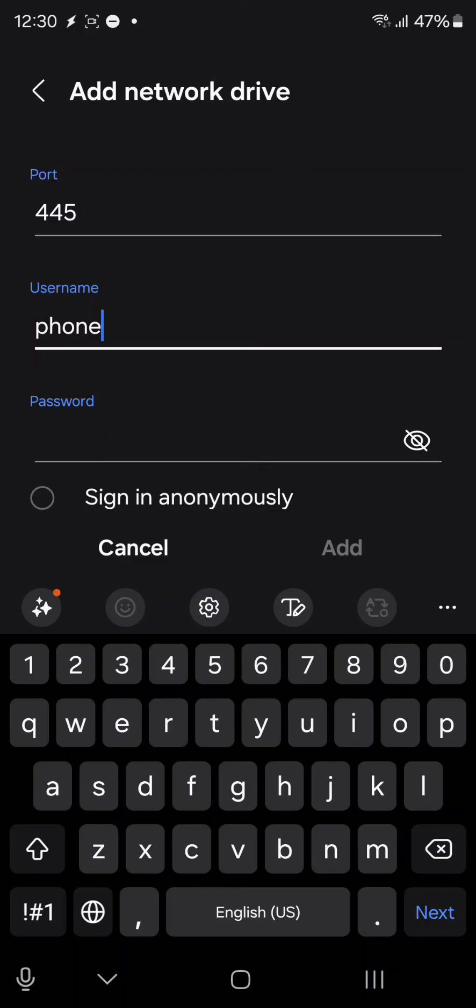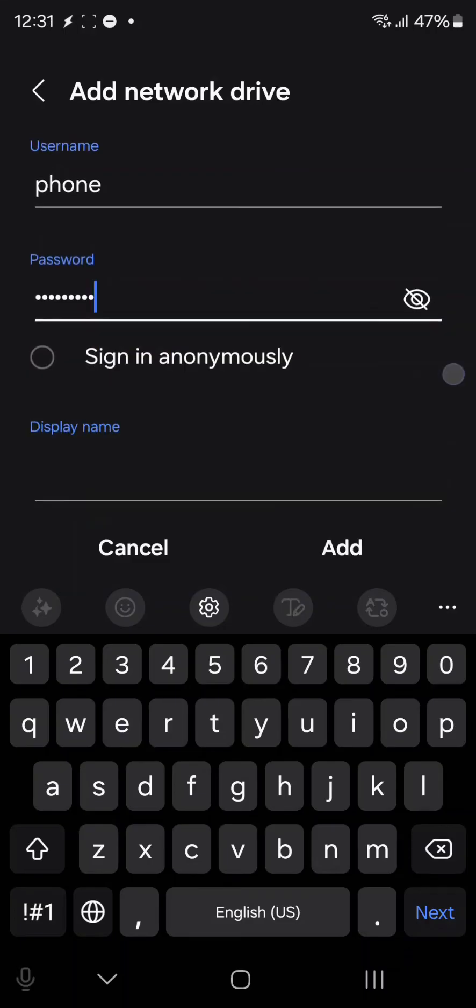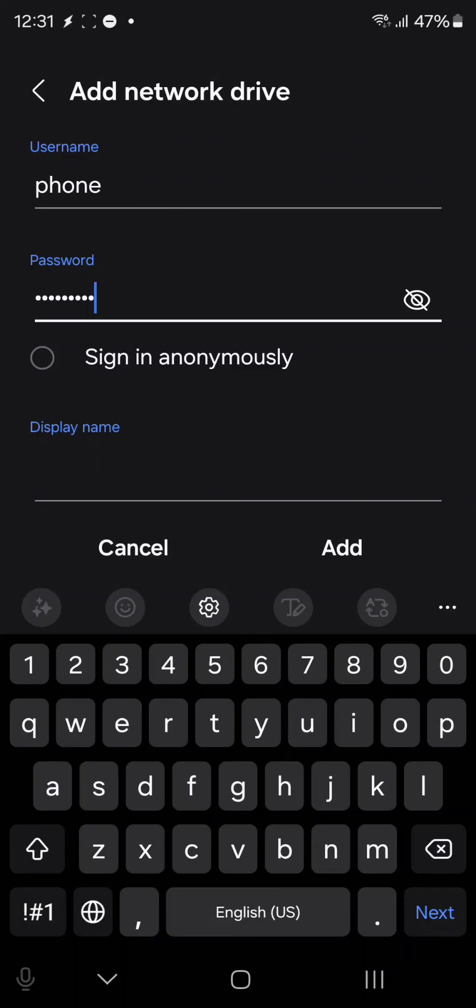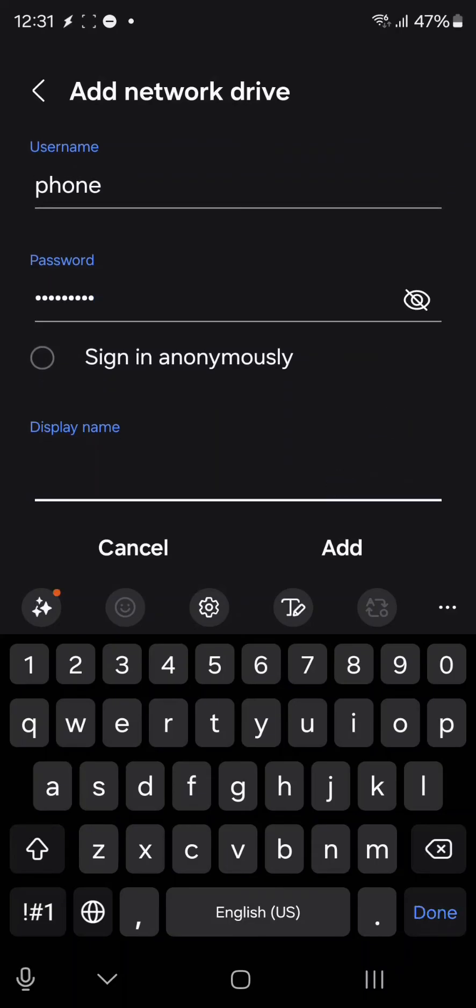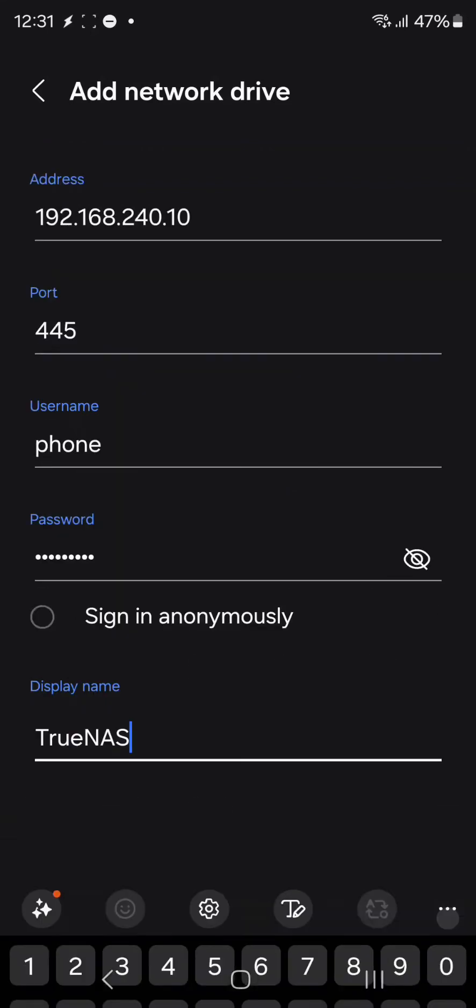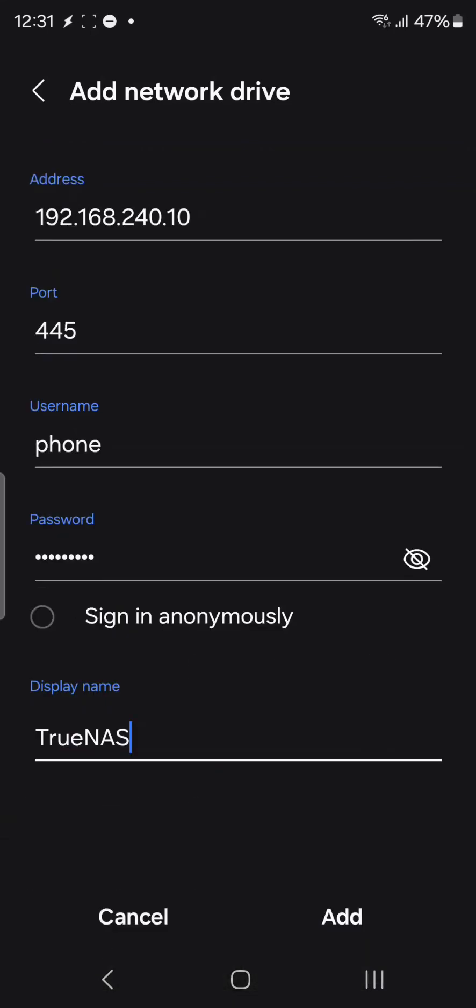Here I'll be using the display name. I'll give it a name called TrueNAS. Done. I'll add it now. This will be a network drive which will be added.